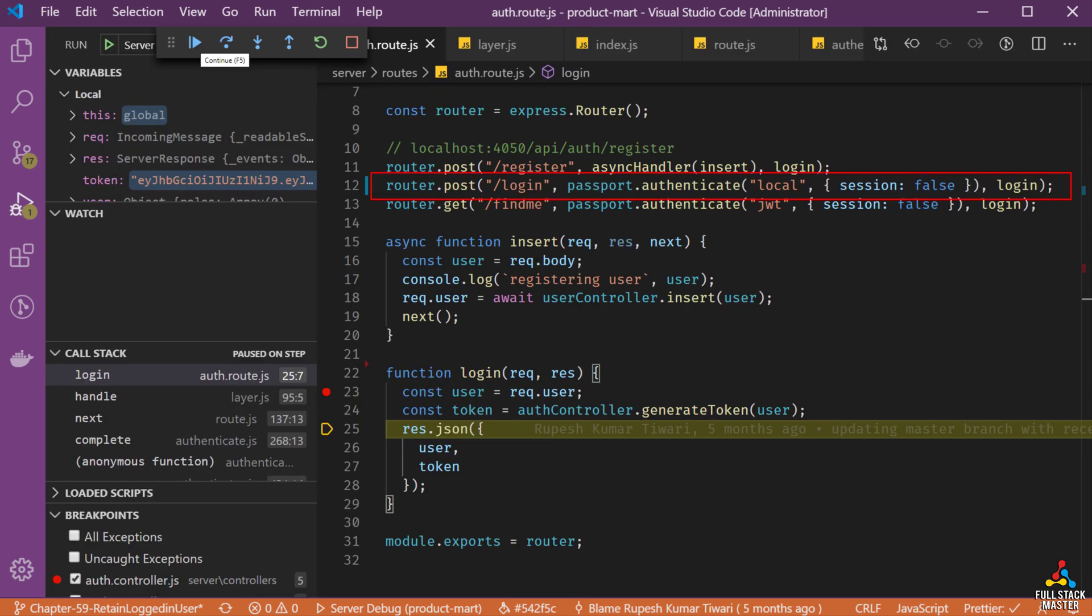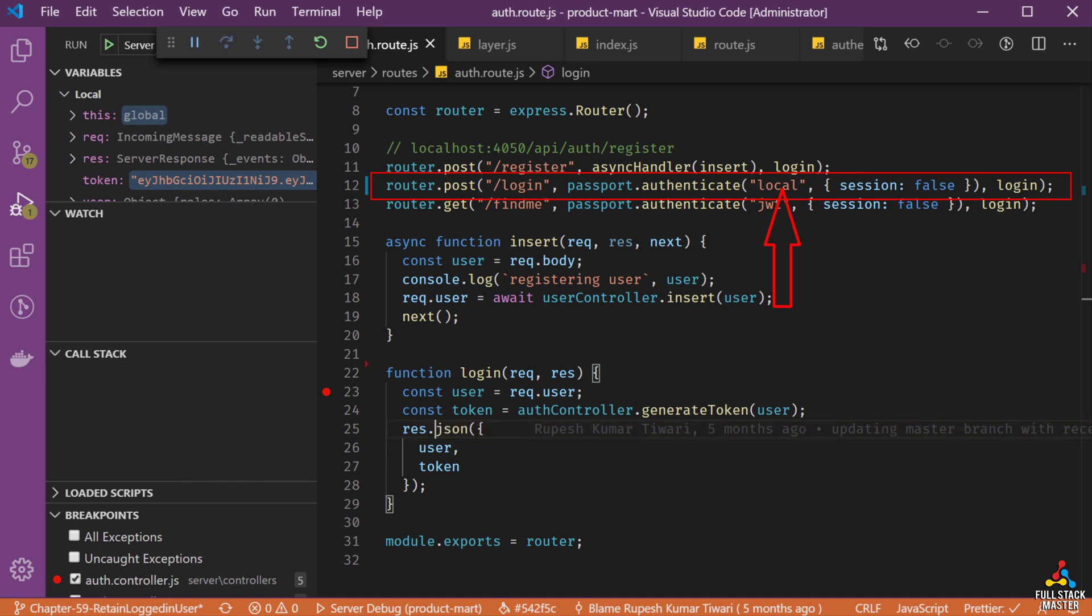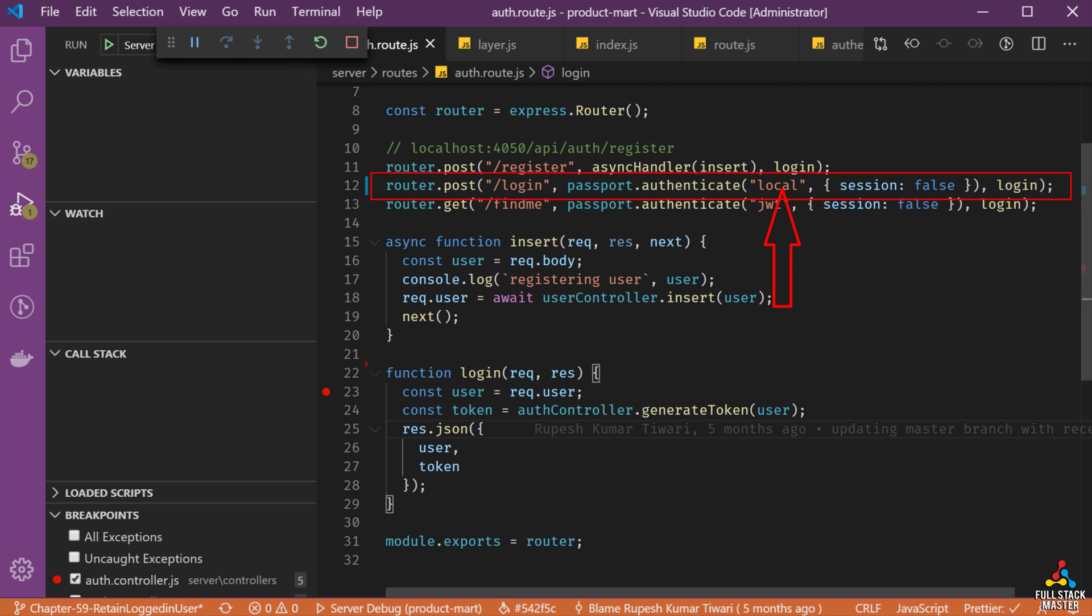In our previous video we have used the passport local strategy for authenticating user while login. Make sure you have put the local in the string in the authenticate method. So, in our current video now let's debug and see when I login is it logging me correctly or not.